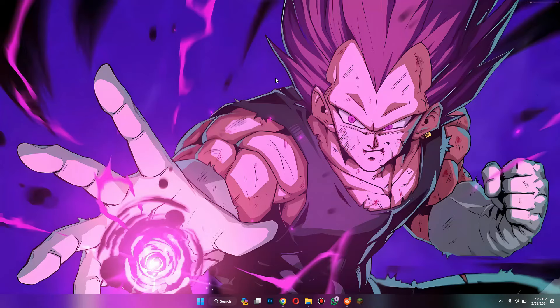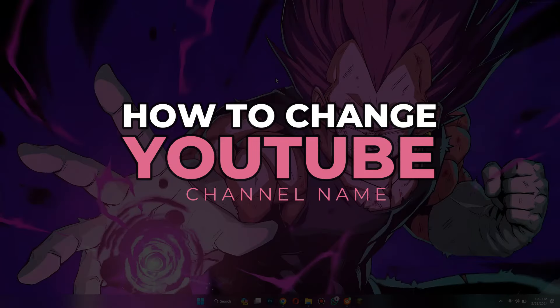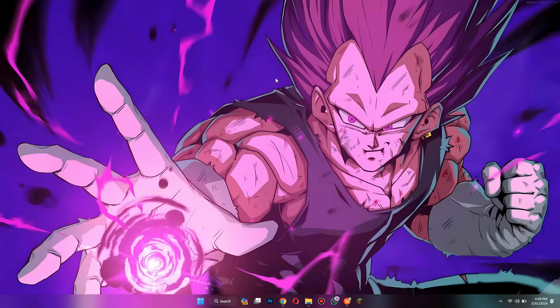Hey guys! Today, in this video, I'll show you how you can change your YouTube channel name. So keep watching till the very end. And let's get started.